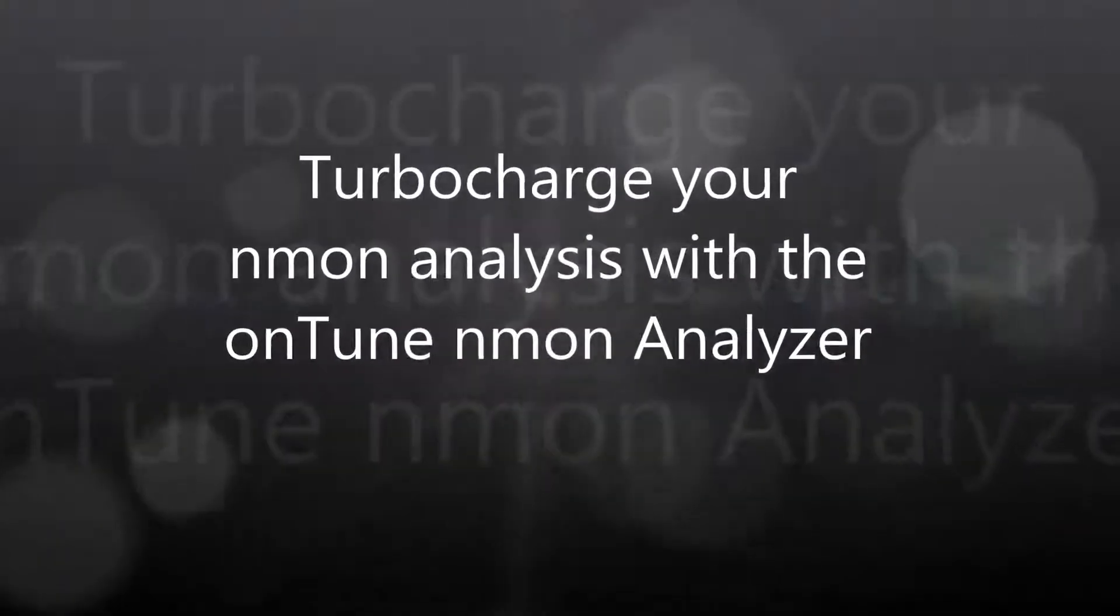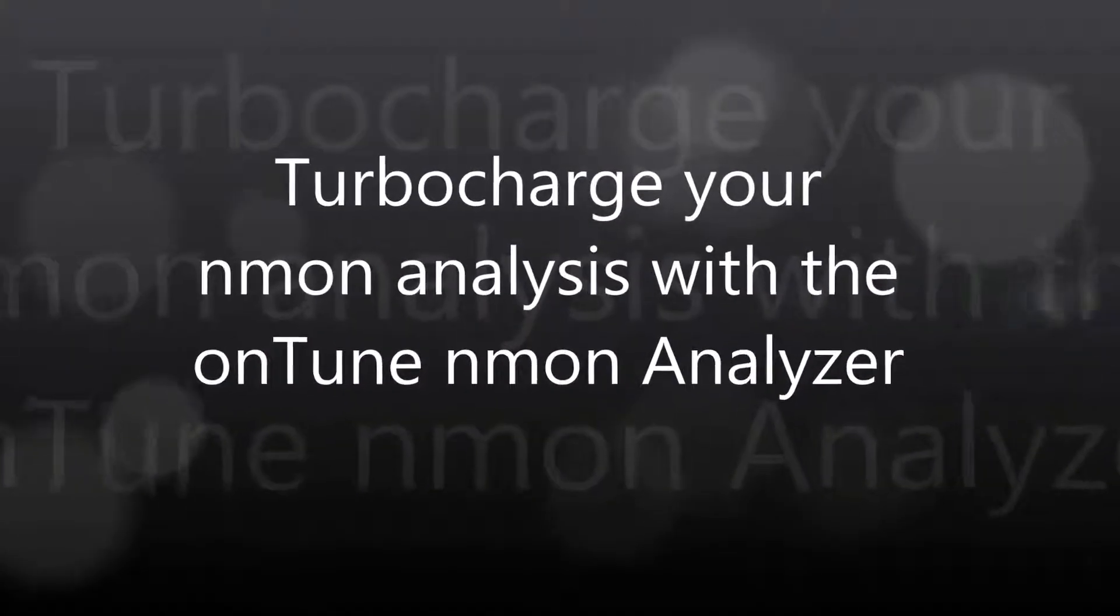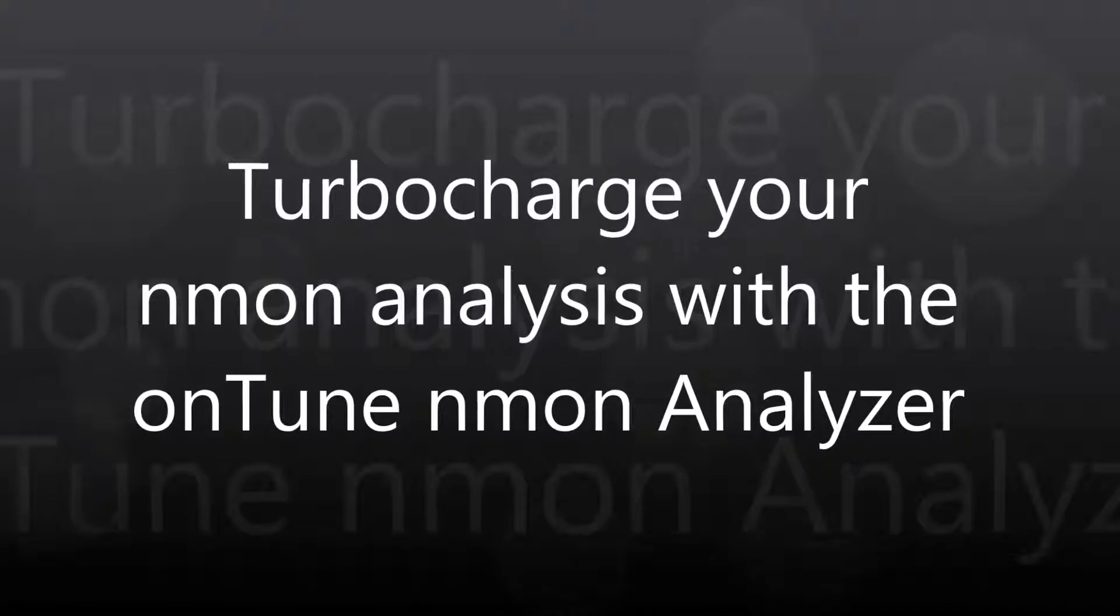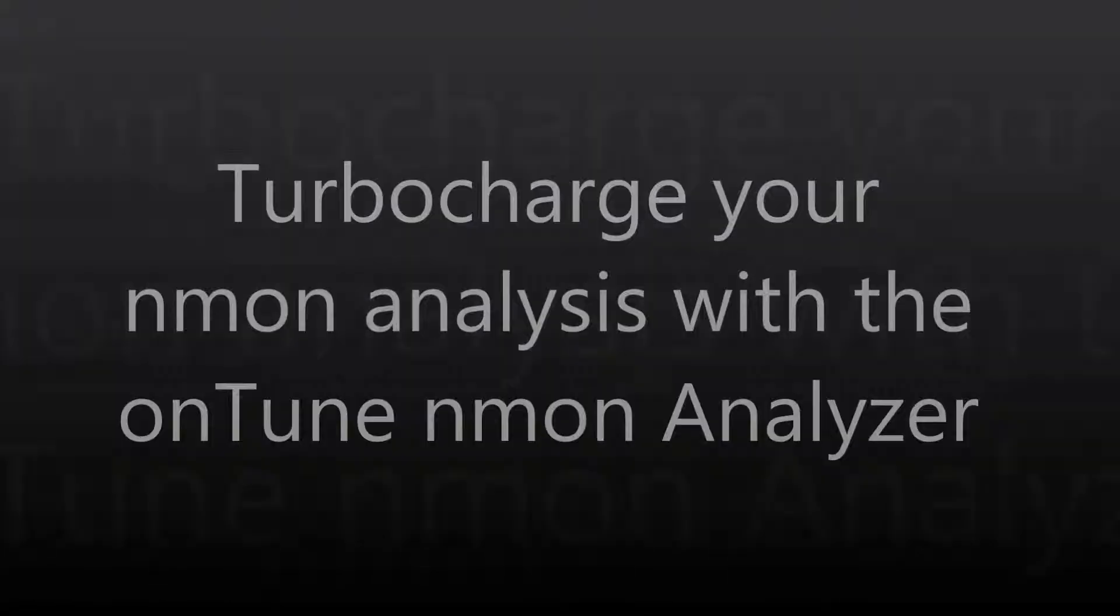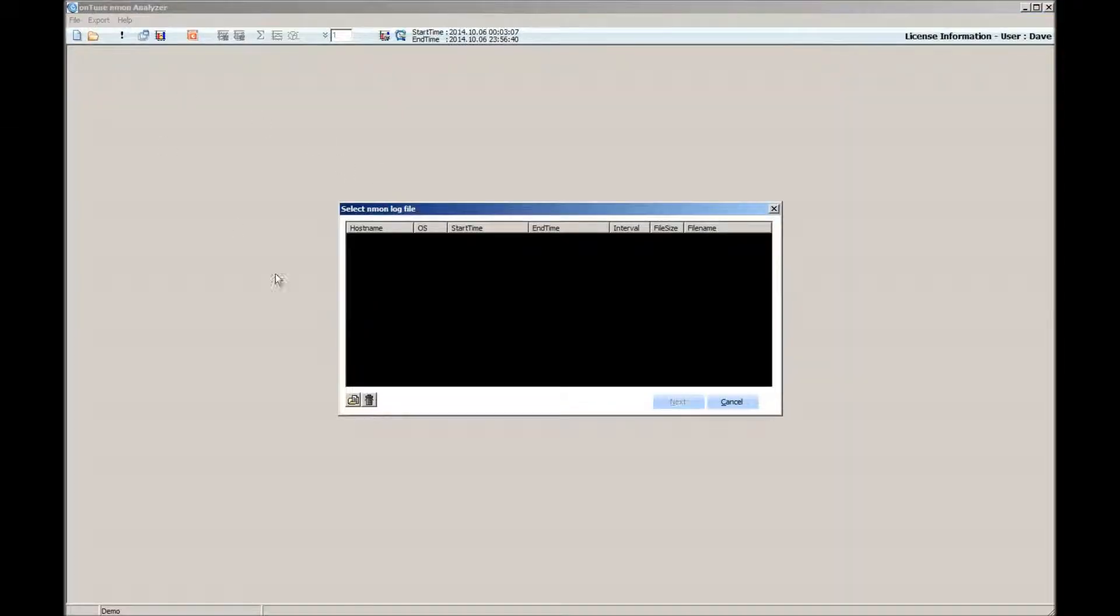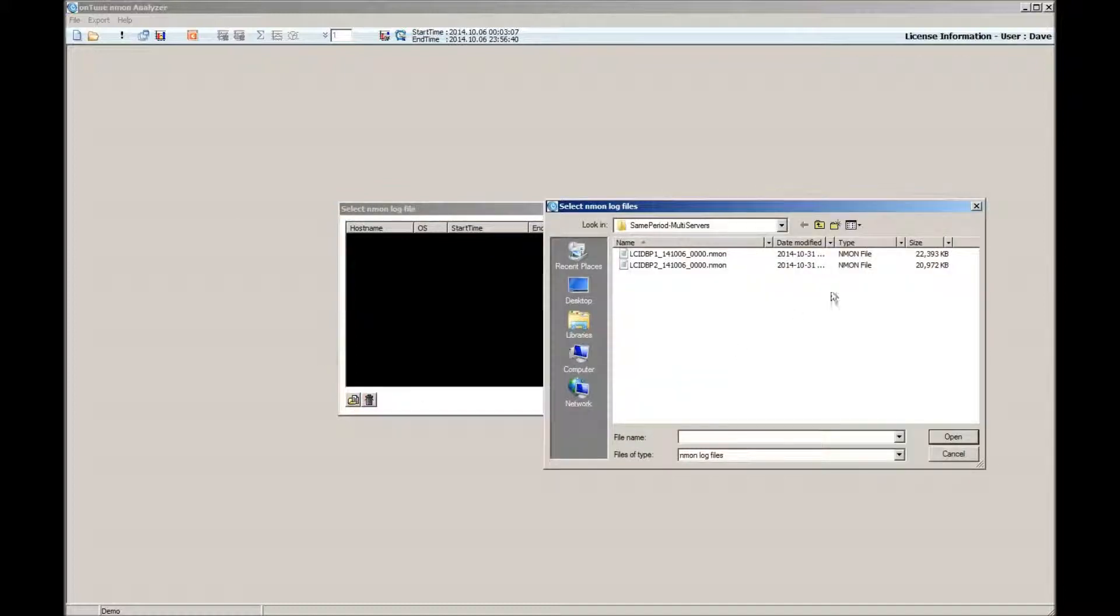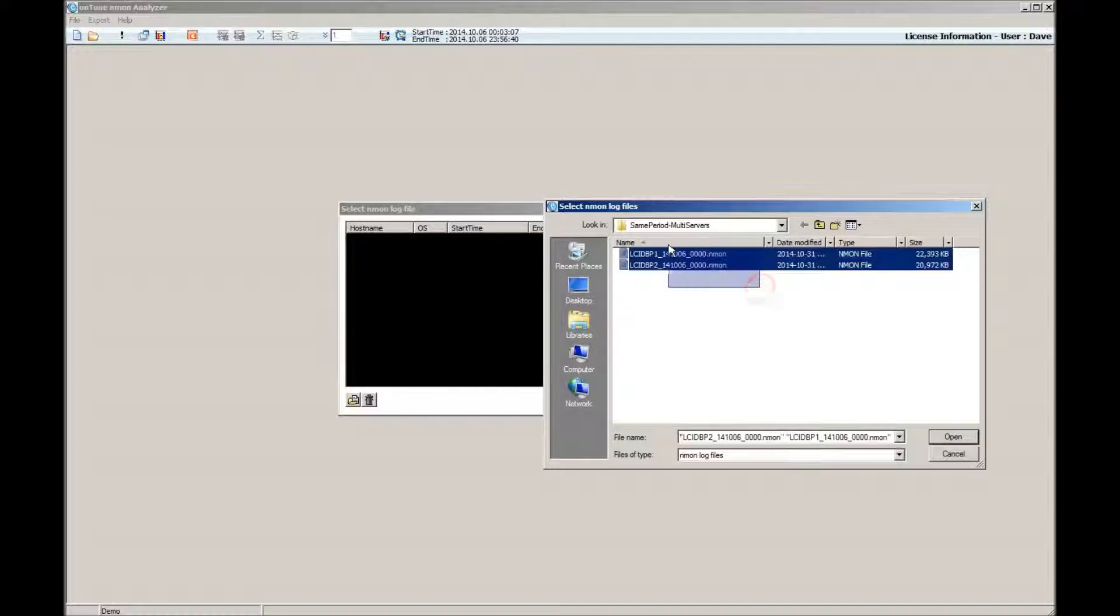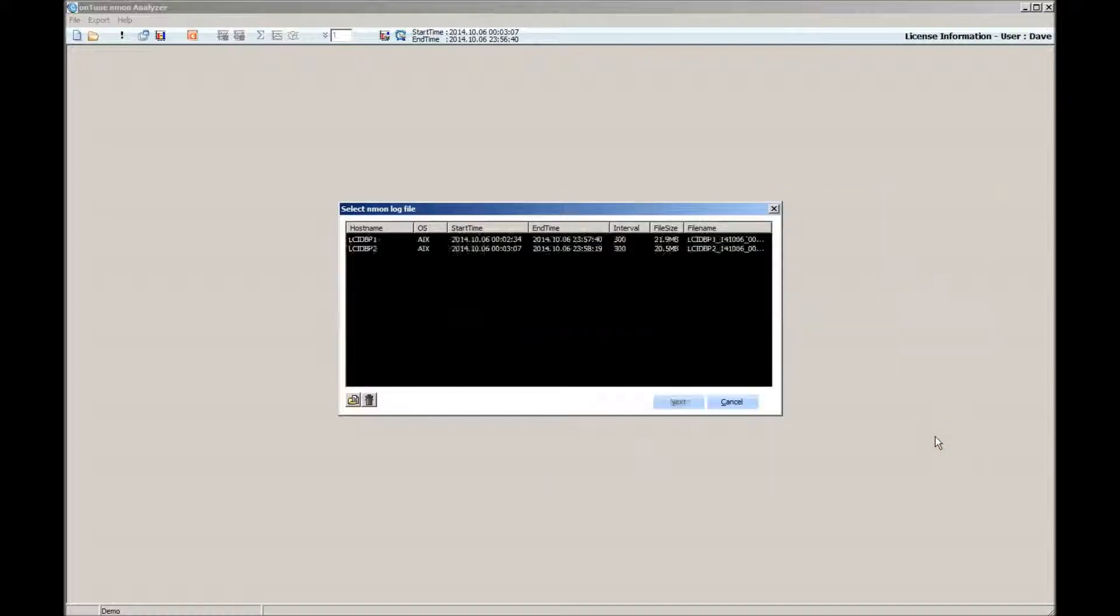Hi, I want to introduce the Untune Enmon Analyzer to all the Enmon users out there. This is an indispensable tool for every system engineer or administrator who works with Enmon for performance monitoring and analysis with AIX and Linux servers.